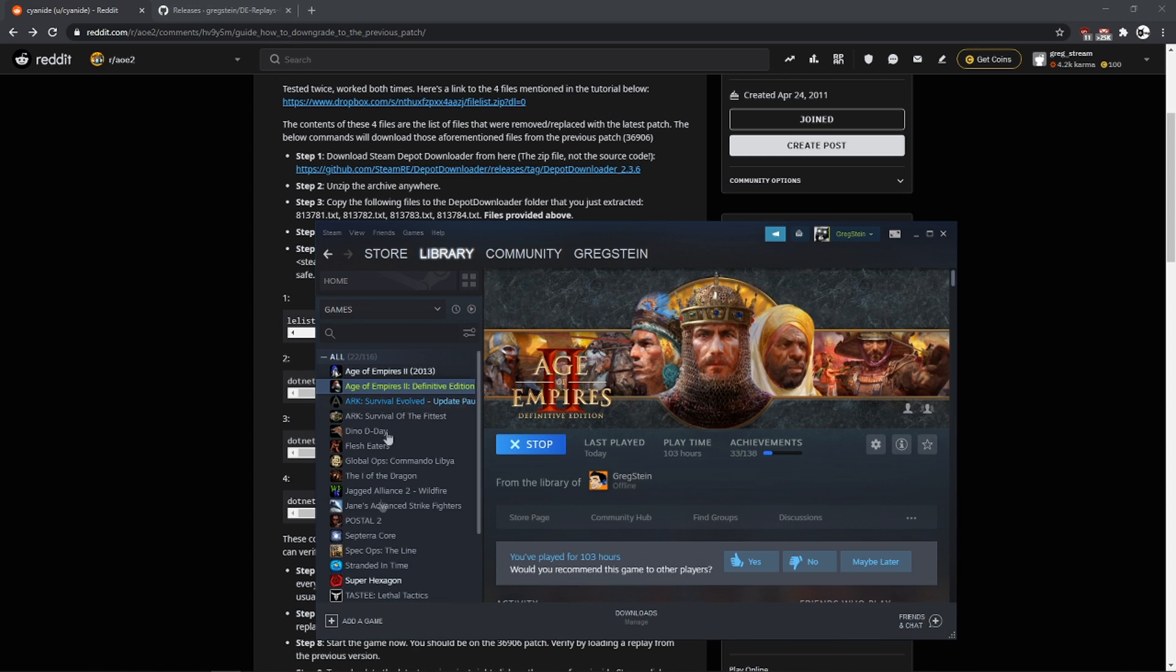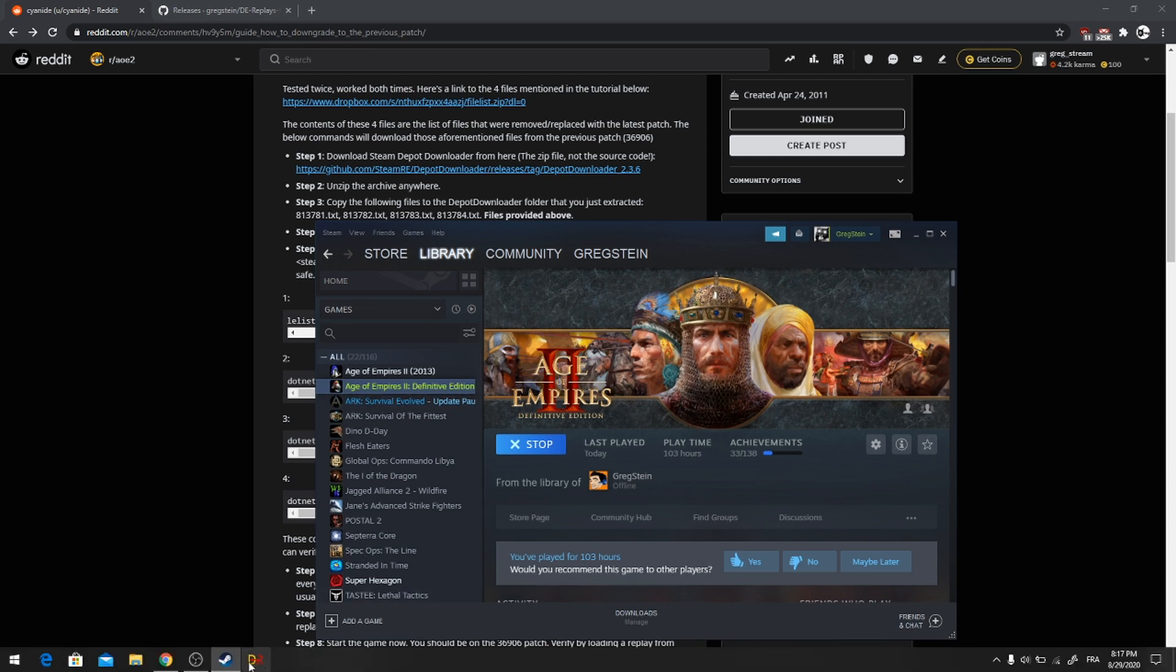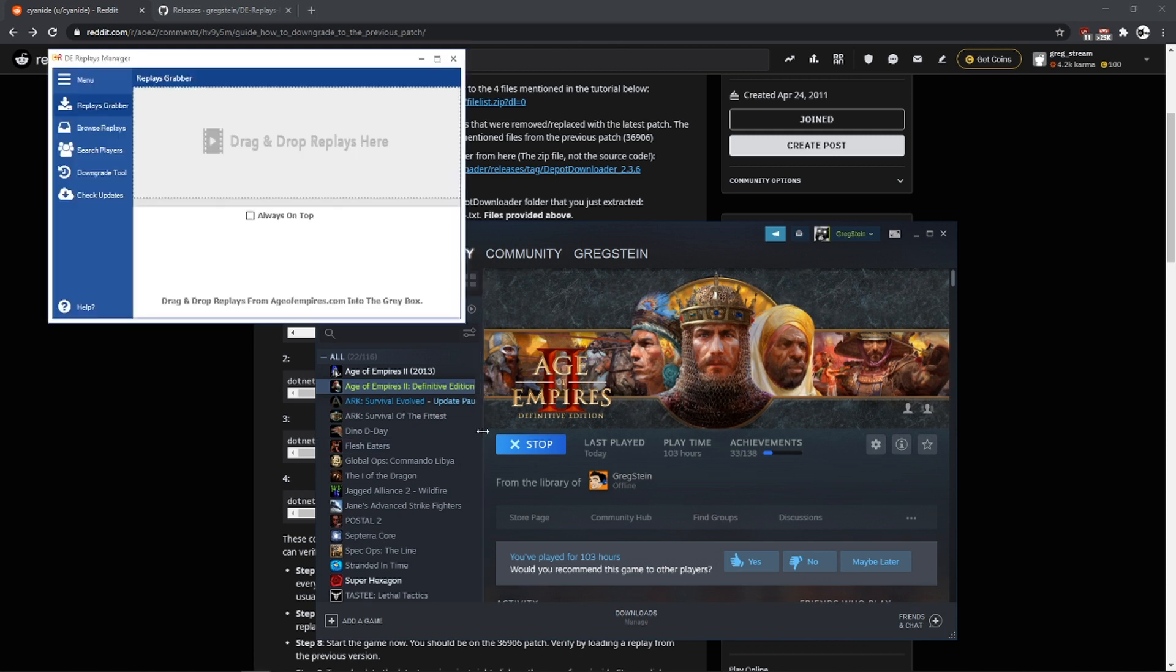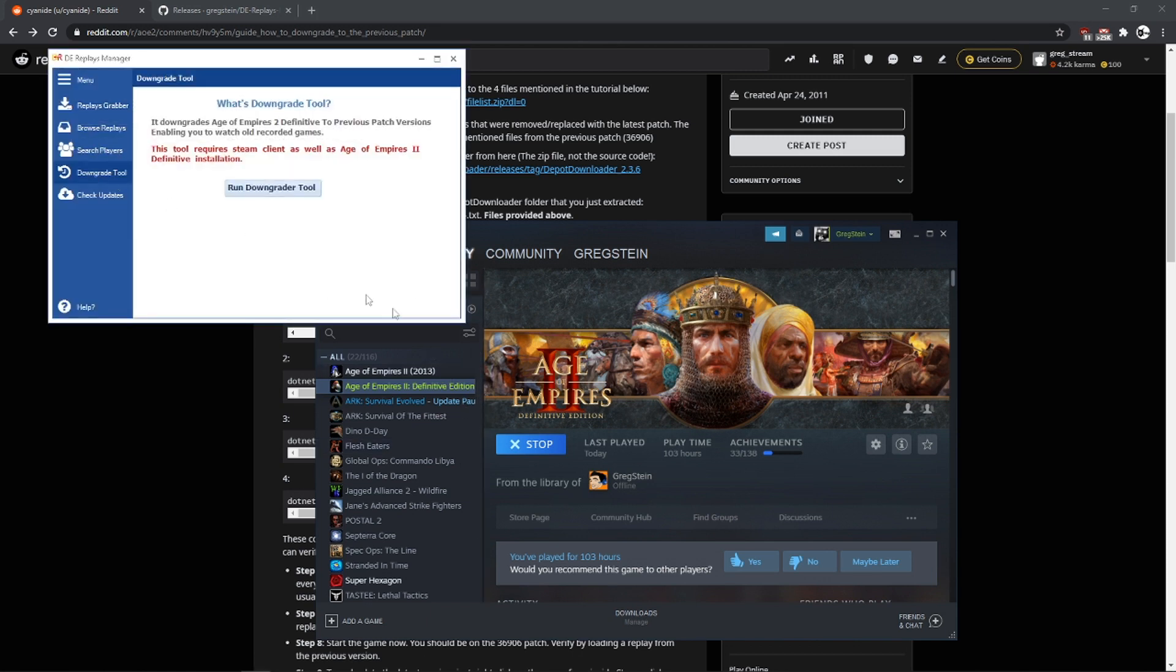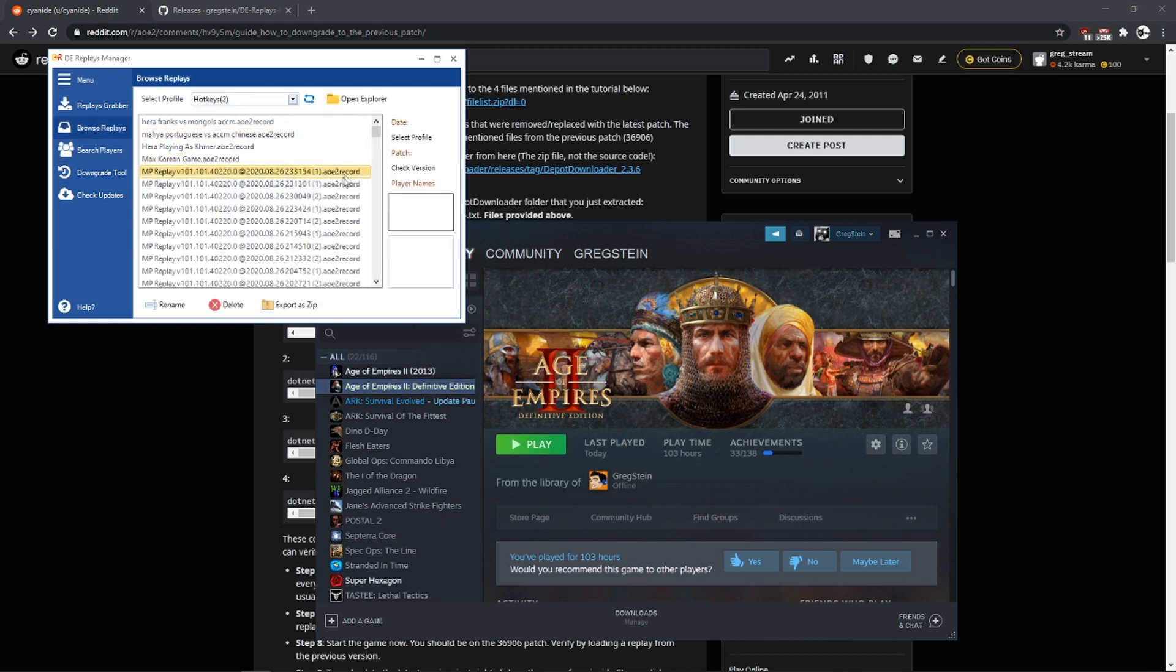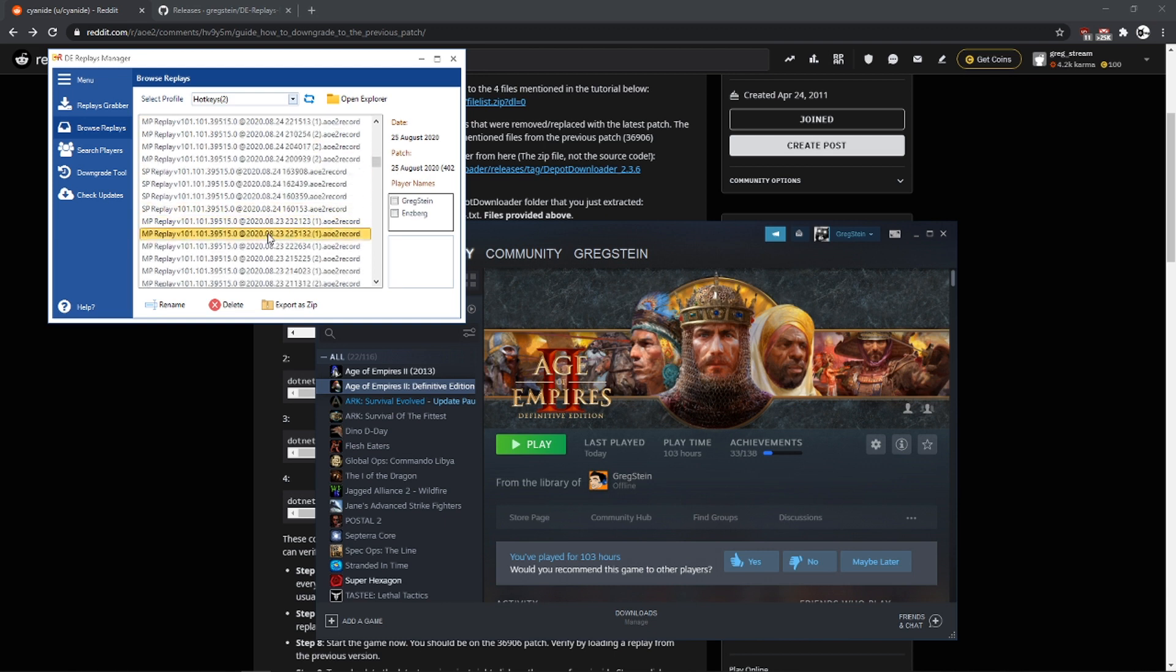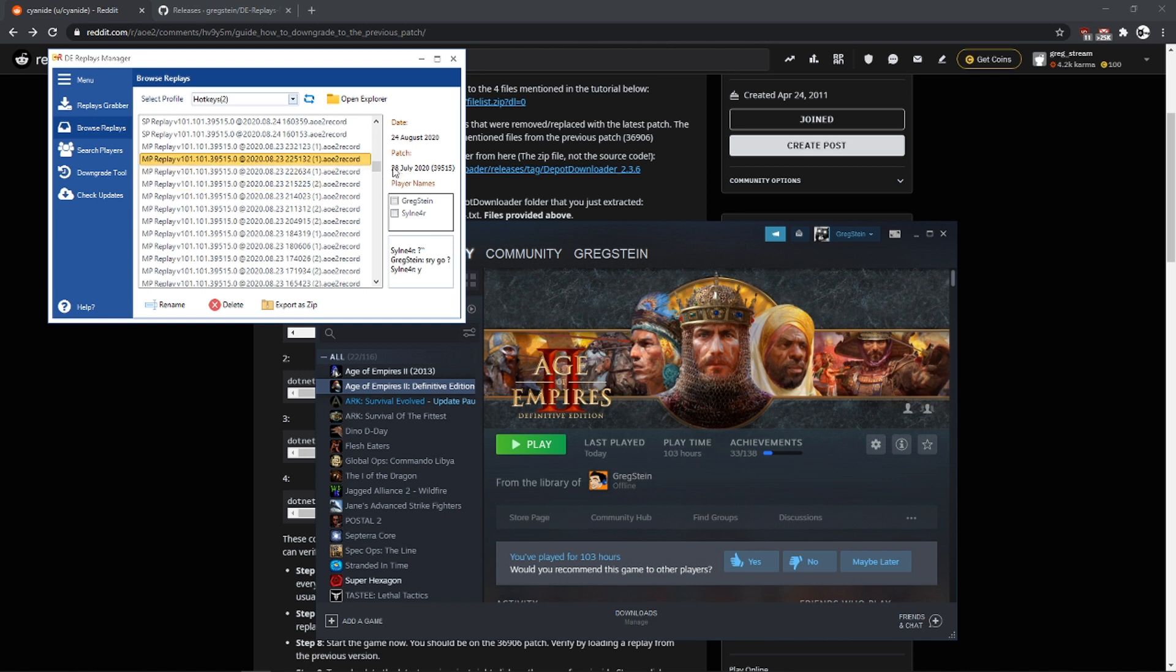I am just going to do it. Alright, I think now that's about it. You can now revert back to any version you wish. Just make sure to find the correct patch. So for example, if you want to watch this recorded games, you want to make sure it matches this patch.